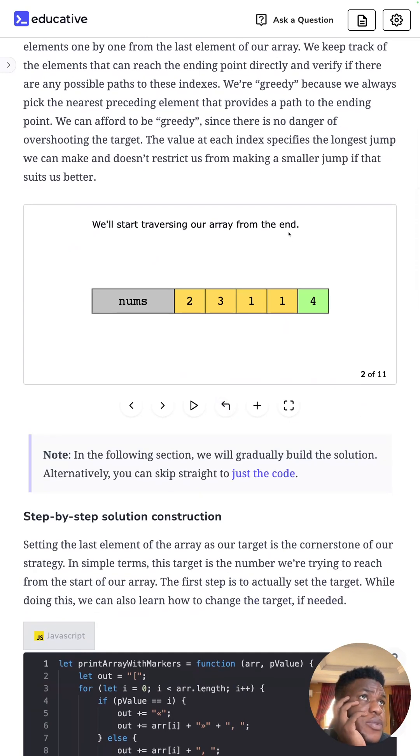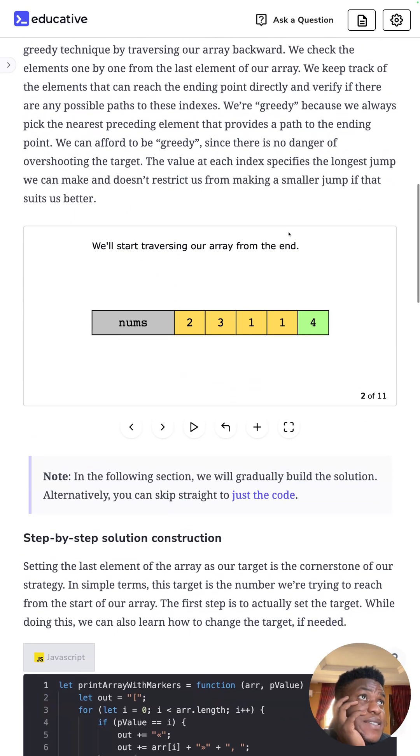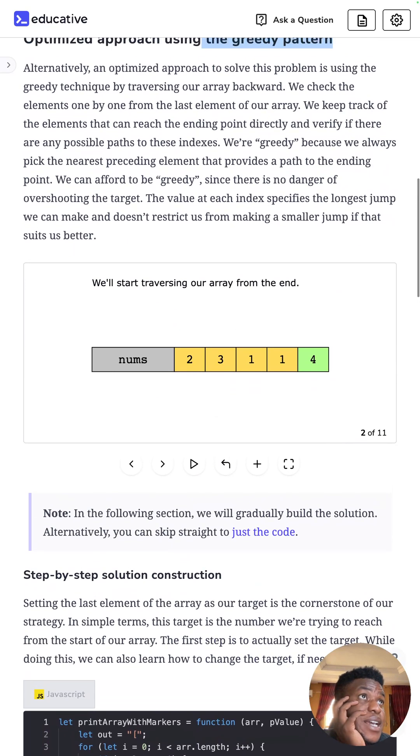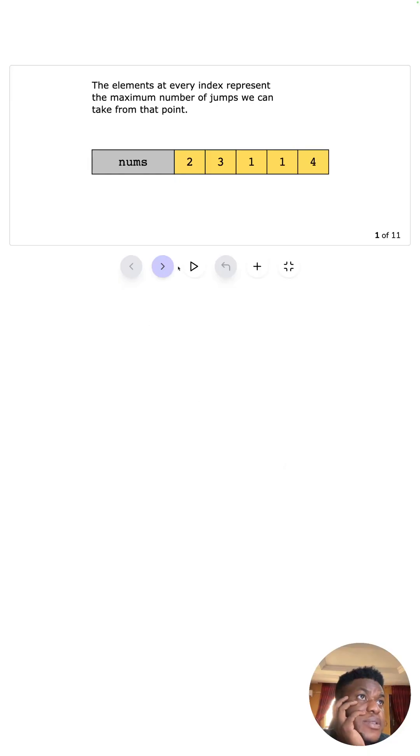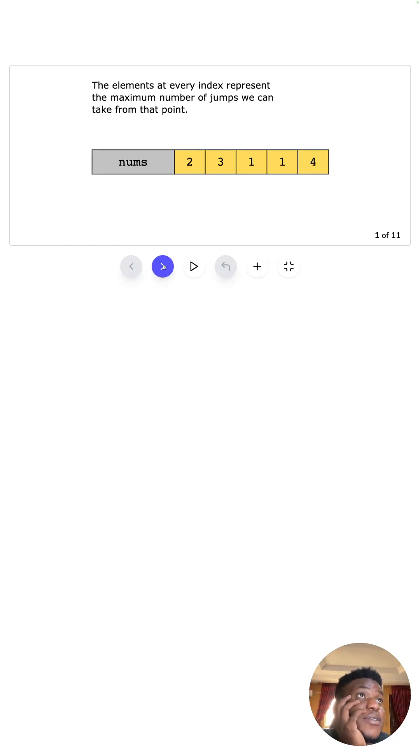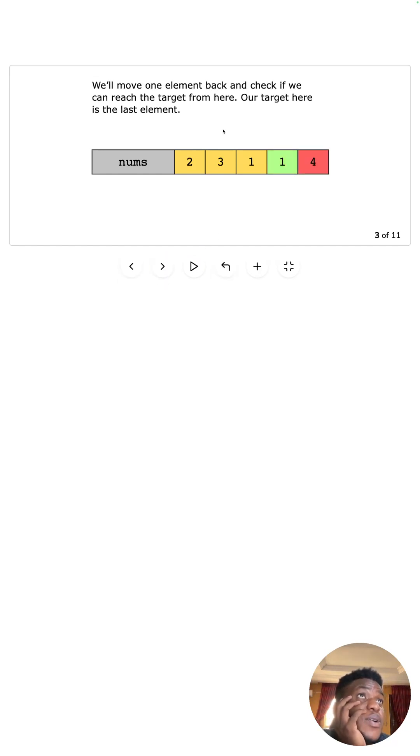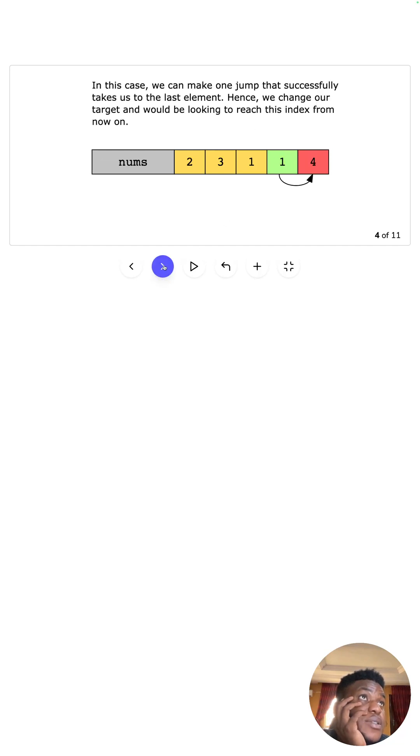And how does this work? We start by traversing our way from the end. OK, now we're greedy. We can come back to this actually, but let's look at how they want us to solve it. We start from the end, right, because that's what we want to reach at the end, right, after everything. So we move one element back and check if we can reach the target from here. If our target here is the last element, so yes we can, so that's a good number.